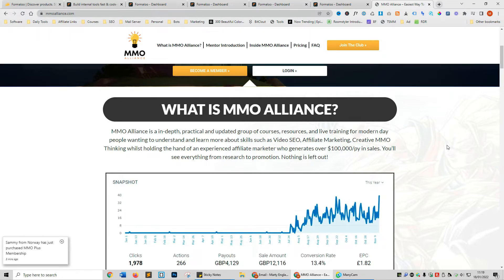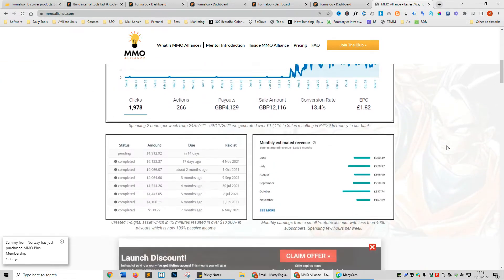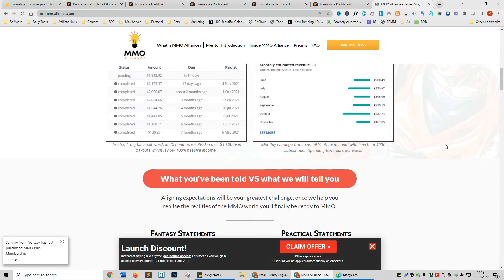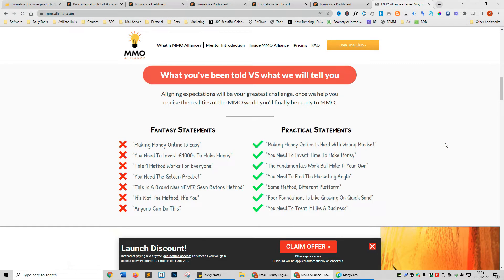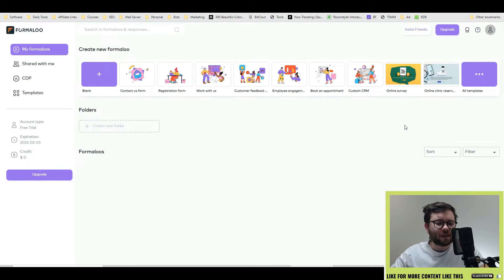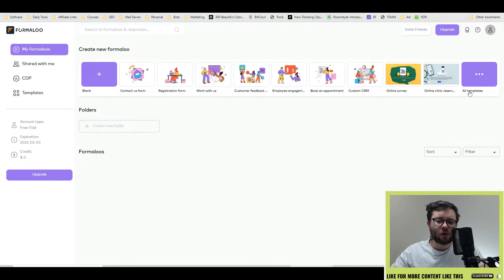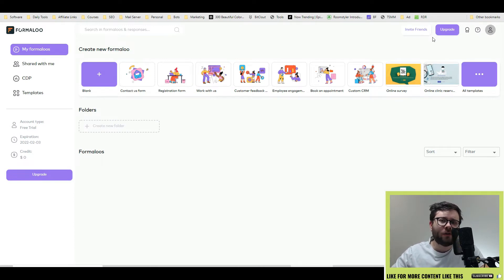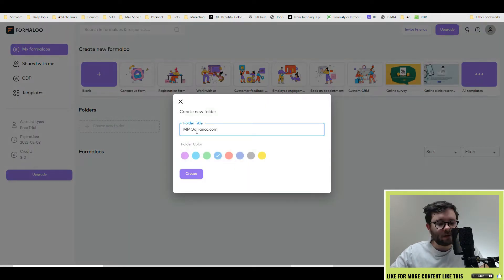One last thing before we get started: if you are looking for a YouTube mentor, someone to hold your hand whilst you learn how to make money on YouTube, I've just released my latest course and one-on-one mentoring called mmoalliance.com. This is a group of resources, courses, and mentors like myself where I will actually help you and answer your questions, as well as show you a legitimate method on how I earn money. But that's enough about MMO Alliance — let's head over to Formalo.